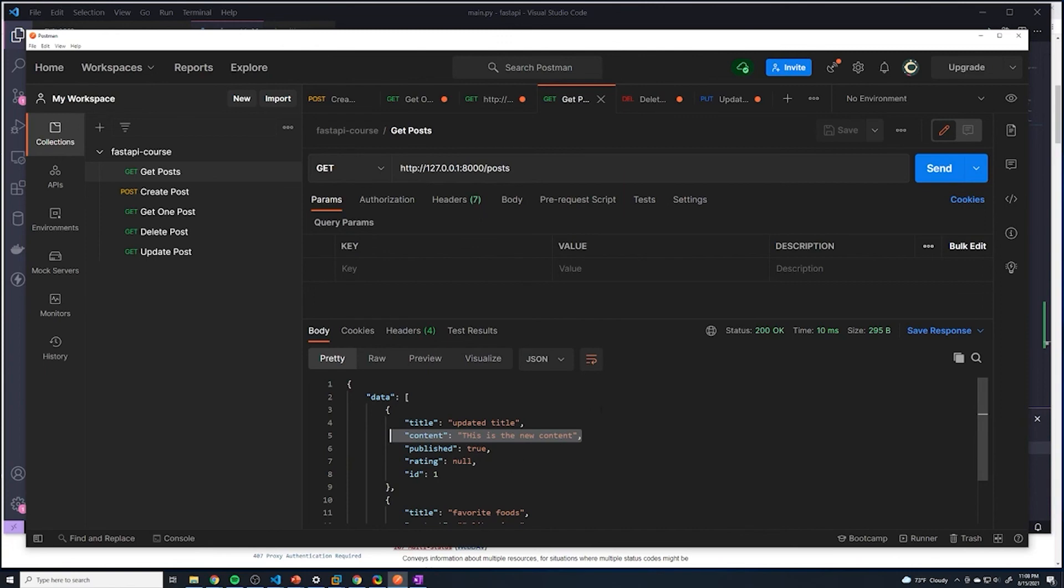And that's going to wrap up all of our CRUD operations. So you can see that building out an API, building out your CRUD functionality is fairly straightforward within FastAPI. We've got one more lesson where we're just going to restructure our code a little bit just to make things a little bit cleaner.